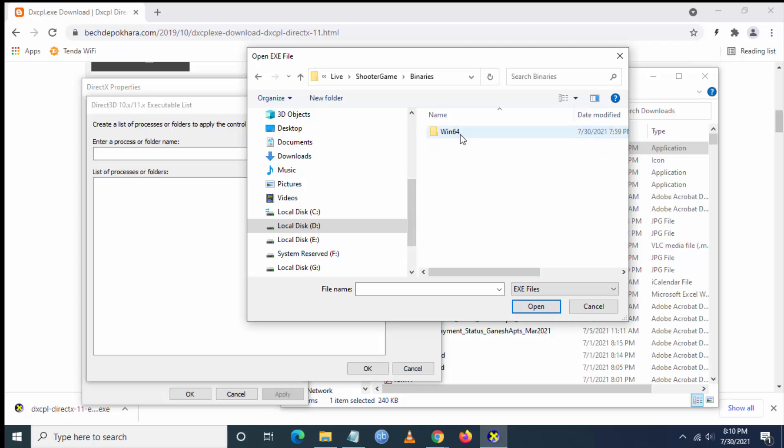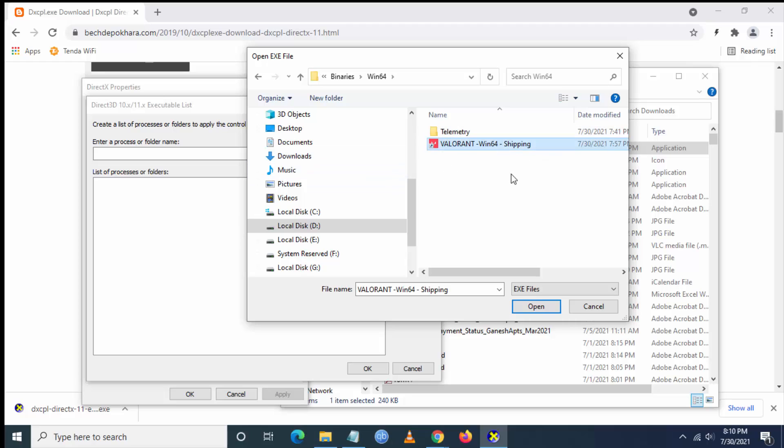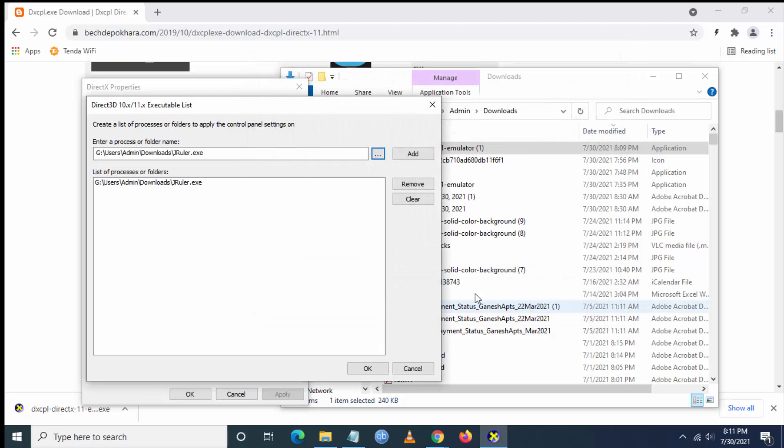Then select the Valorant.exe application and click on Open. Now click on Add and then OK.